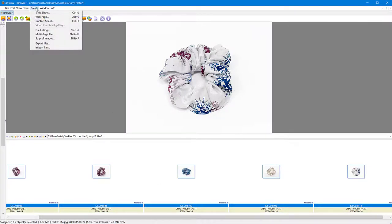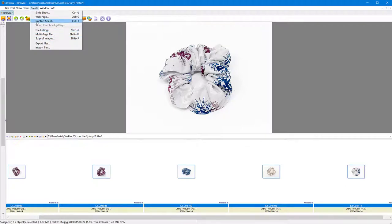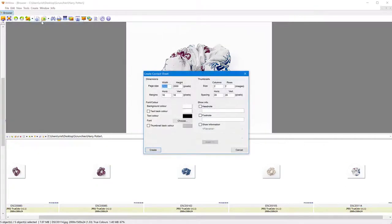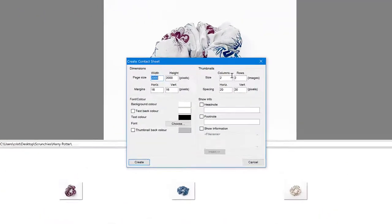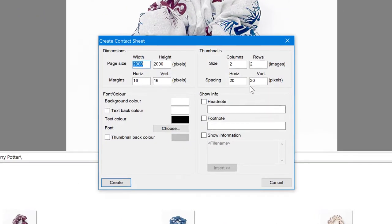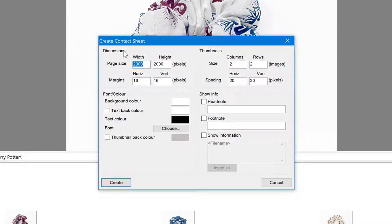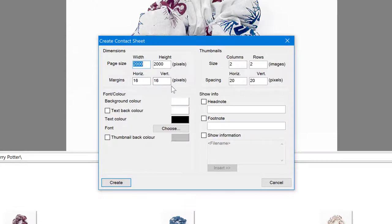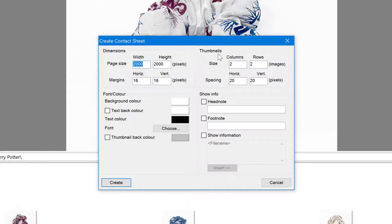And here I have similar options. What is the width? First of all, what's the width and height of the final image that I want? Also, I can specify some margins here. They are in pixels. So I want to have a little bit of margin on this one, 16 pixels on all the sides. Then I can control the thumbnails placement. So two columns, two rows.